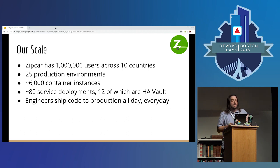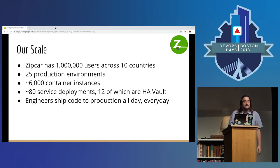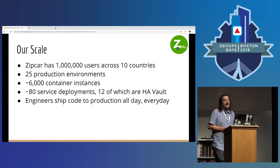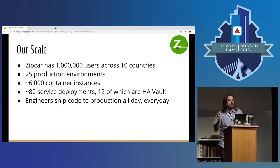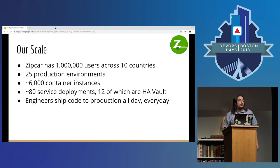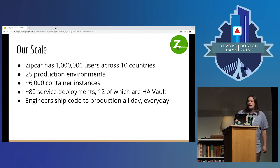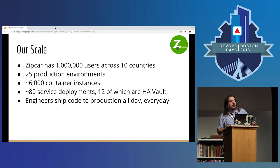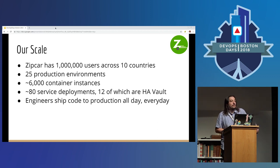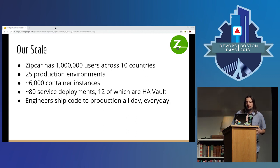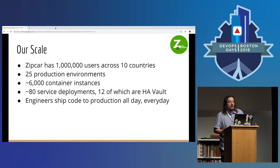Zipcar has a lot of users. We're in 10 countries. We have 25 production environments — some of those are multi-tenant white-label deployments. We have over 6,000 container instances running across all of our environments right now. We have 12 HA Vault clusters, which is just part of a larger service landscape at Zipcar. Our engineers are shipping code to production all day, every day. When I look at this, what I get out of it is that Vault has to be up. If you're using Vault in any of those network diagrams, Vault being down is a huge problem because so many pieces of infrastructure and so many people are relying on it.